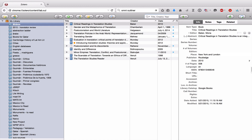The first thing we're going to look at in this video is how you can add child items to the items you've added to your Zotero library. And when I say child items, I'm referring specifically to notes, to attachments, and to cross-references. Let's start with notes.